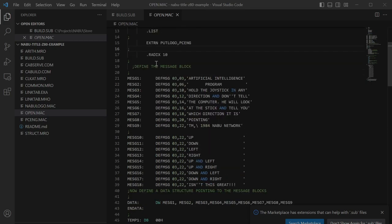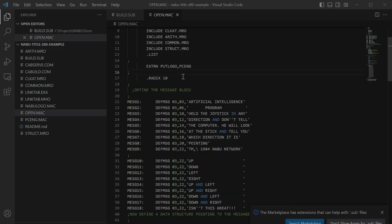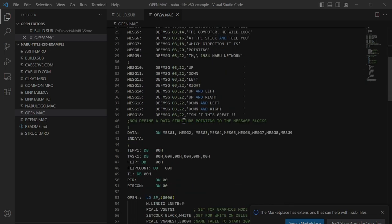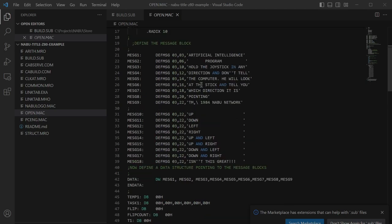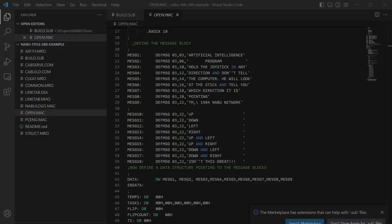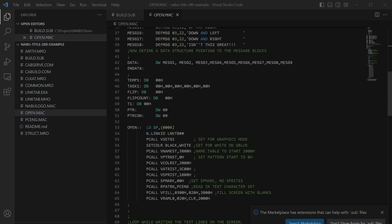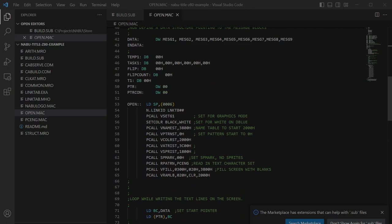And for some reason we have the radix set to 10 because somebody wanted to put the decimal places for the places on the screen. So this def message is a macro in the put logo, I believe, might be in common, and it just puts a message up at a specific spot on the screen. And that's the message that you saw, for instance, behind us, artificial intelligence program, blah blah blah. The rest of the messages are for up, down, left, and right. I could have gone diagonal of course. And now let's get to the meat of this thing so at open.